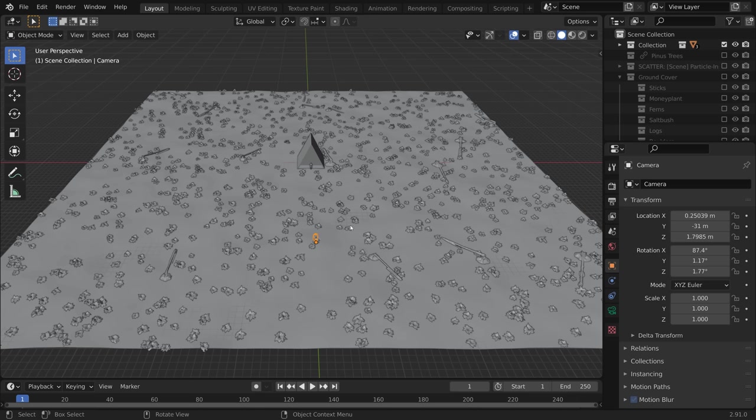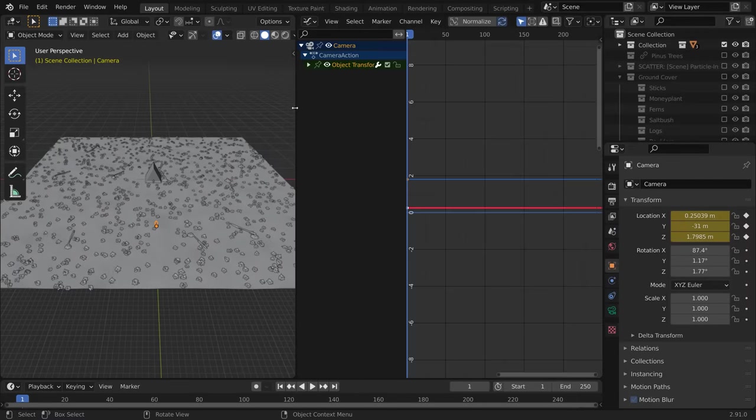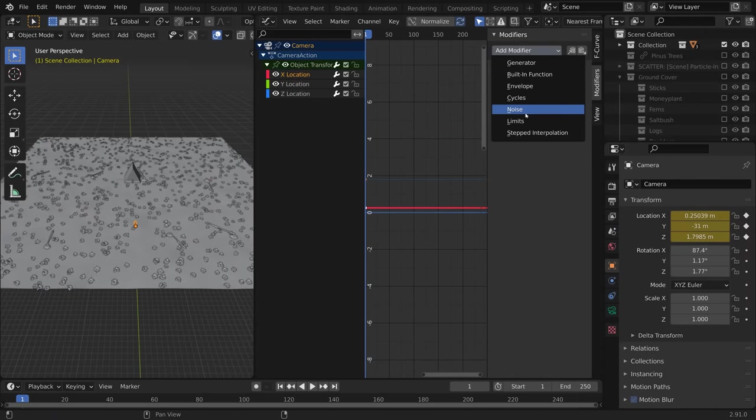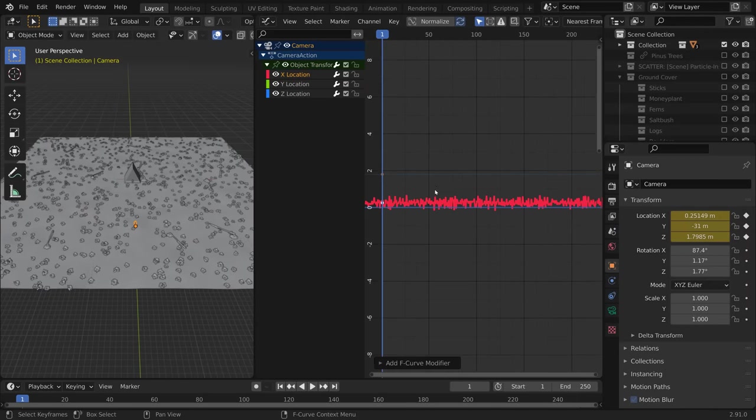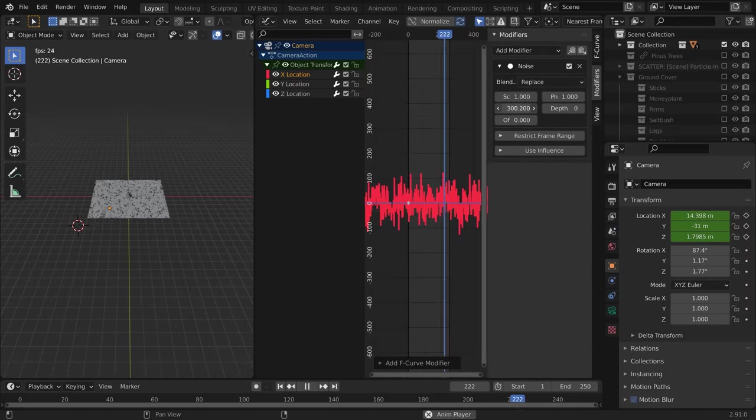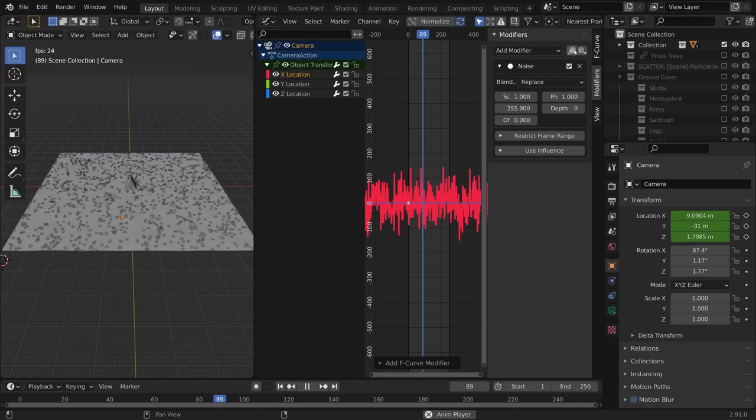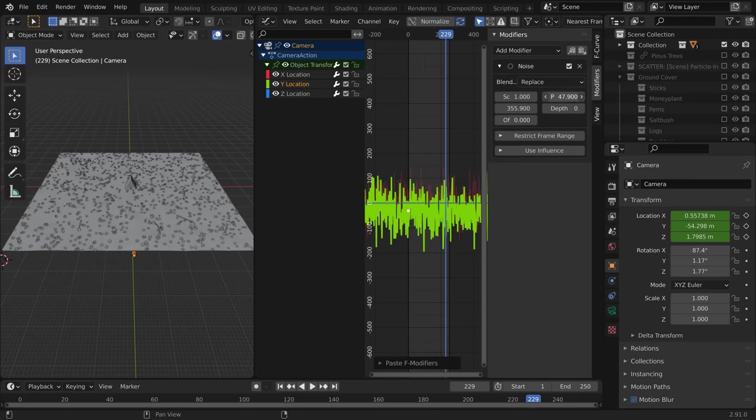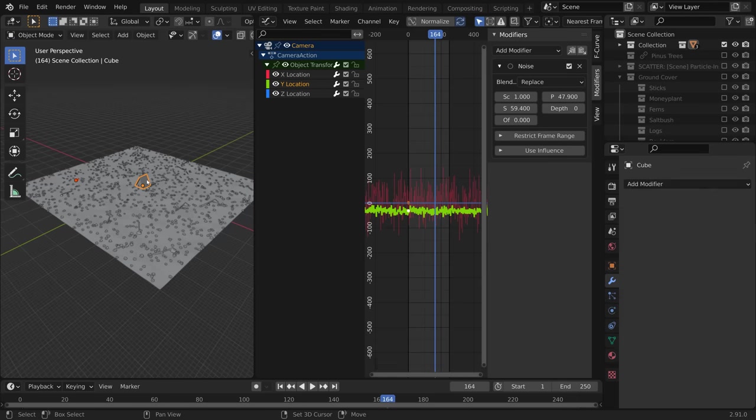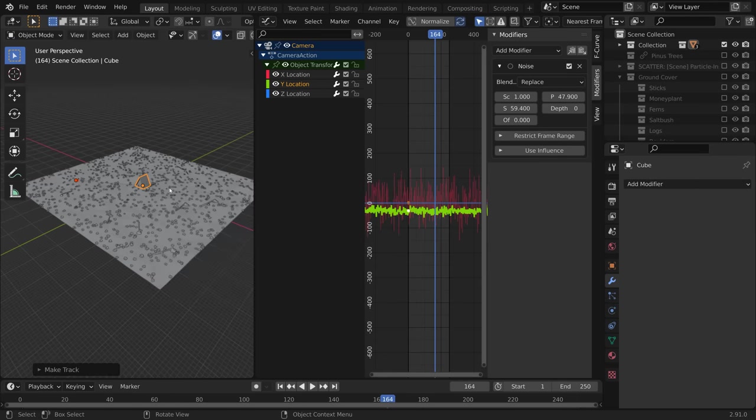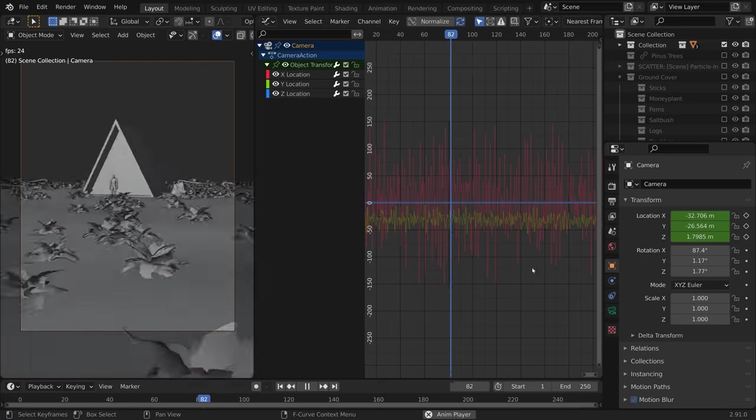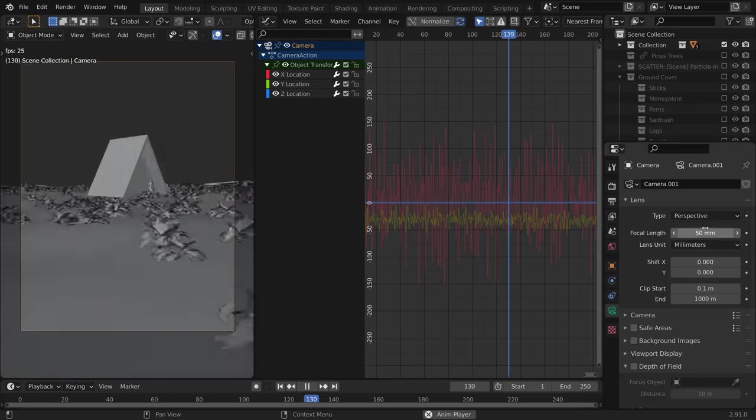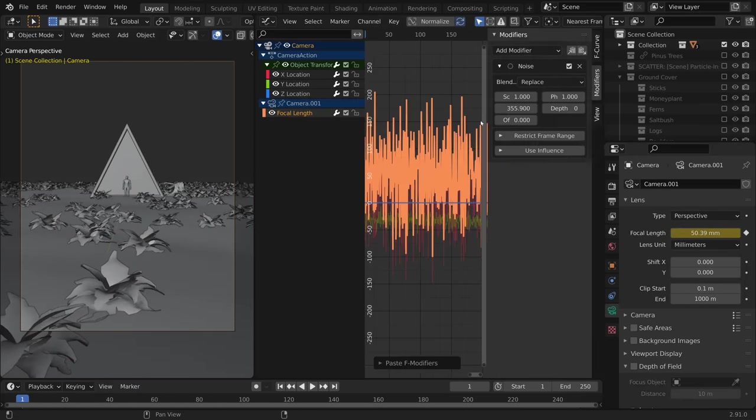So what I did was I created a keyframe for the camera. Then I went to the graph editor and selected the X channel and added a noise modifier. So now every frame will move to a random place on the X axis. Now, if you repeat that for the Y channel, then it'll move to a random place within that area. Then if you track the camera to the cabin, the camera will move, but it will always be locked onto the cabin.